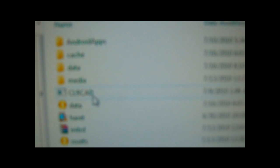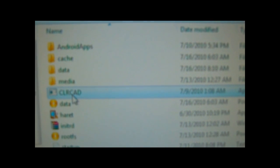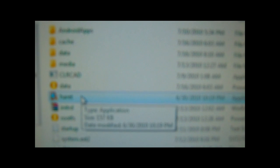When you put the SD card back into your phone, you're going to want to run CLRCAD first. Just double-click it — it appears that nothing will happen, and that's supposed to happen. Then right after, you're going to want to double-click heret.exe, and it should just boot up the Android system.